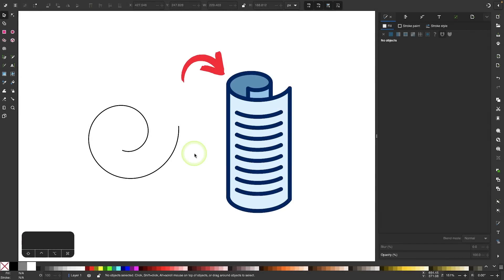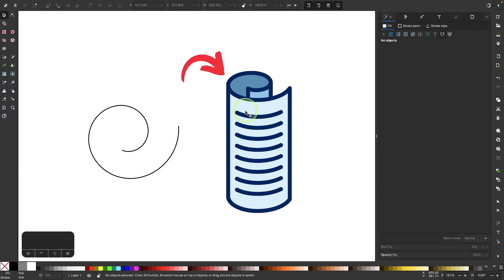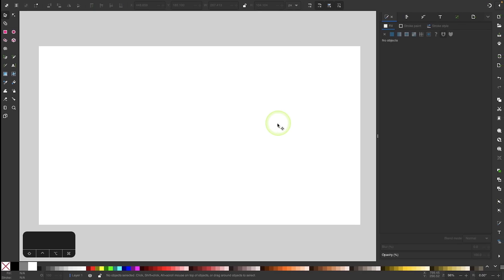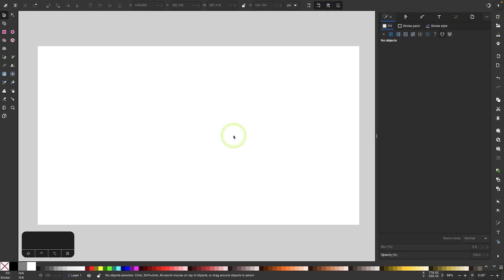In this tutorial, we'll be going over an example of what can be created using the spiral tool in Inkscape. I have this simple spiral path that I started off with, and I was able to use it to construct this rolled sheet of paper icon. I will be demonstrating how to create this entire thing, so let me come over here into a new document and we will get started.